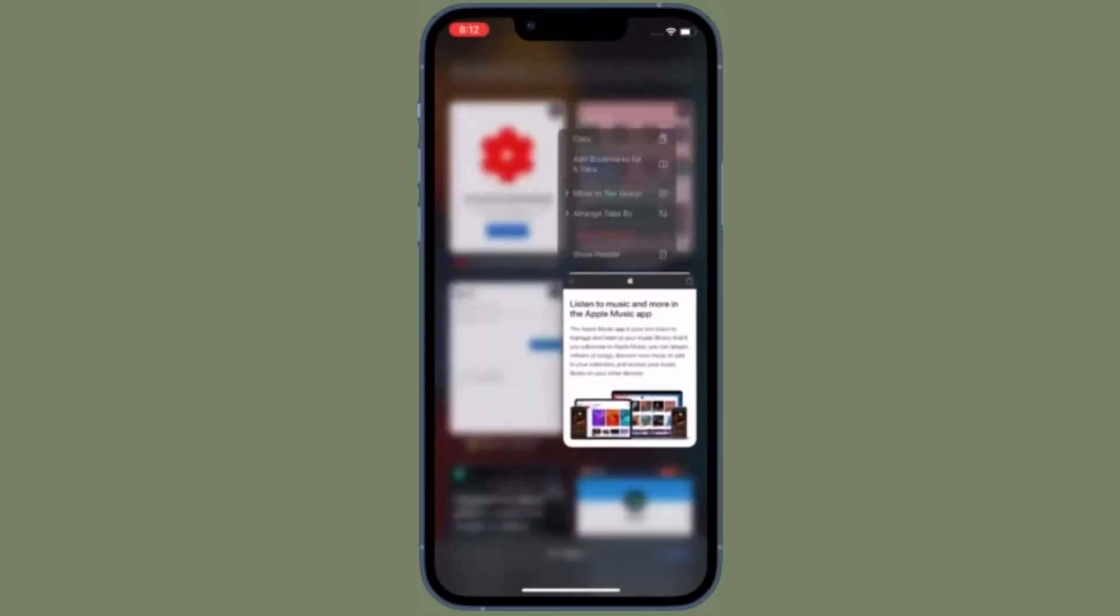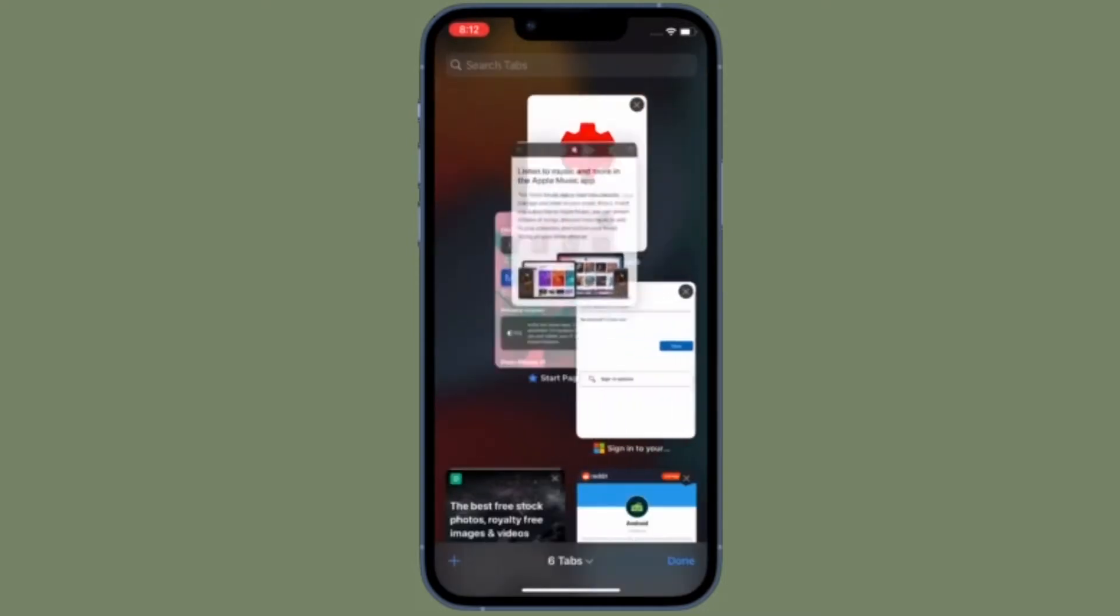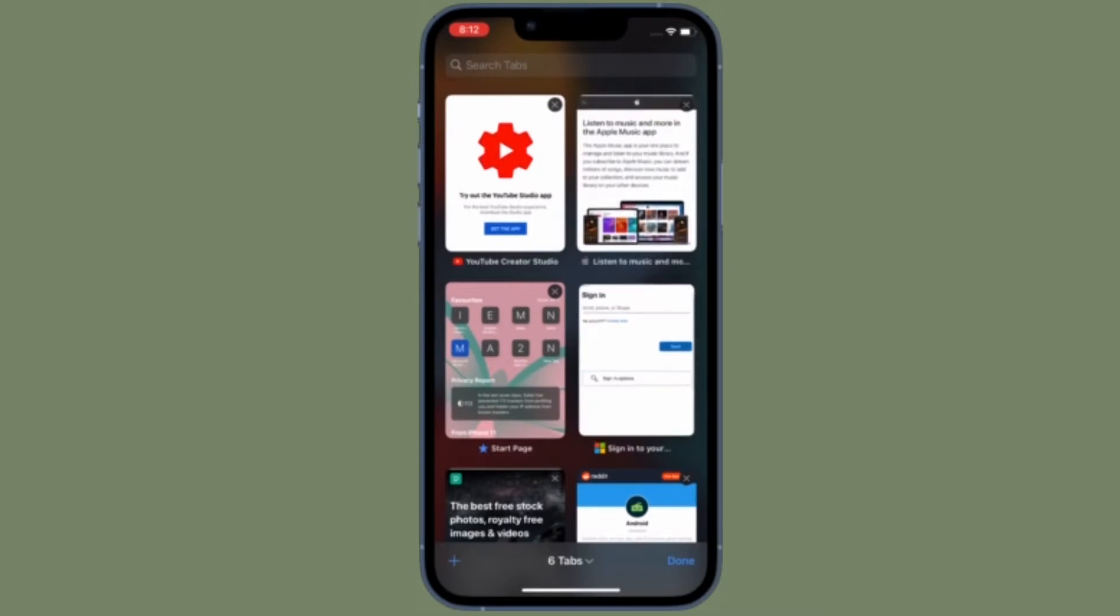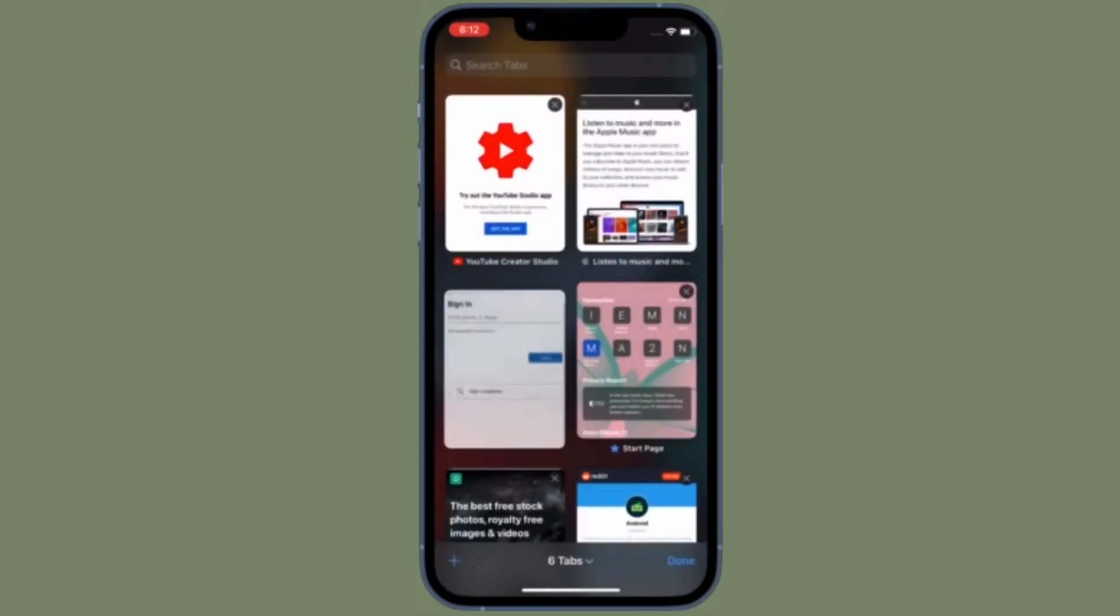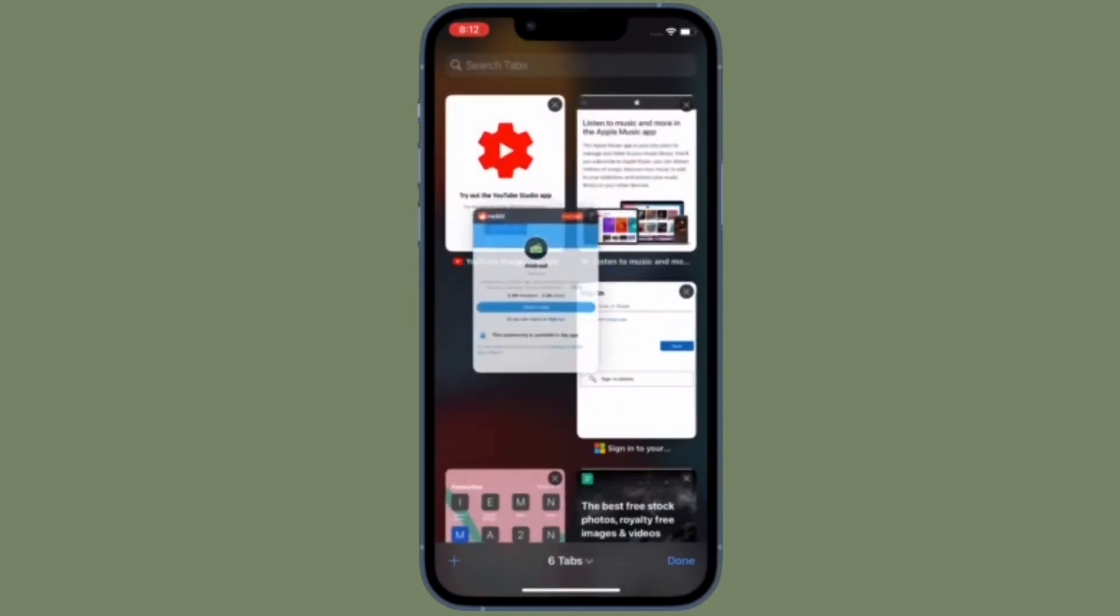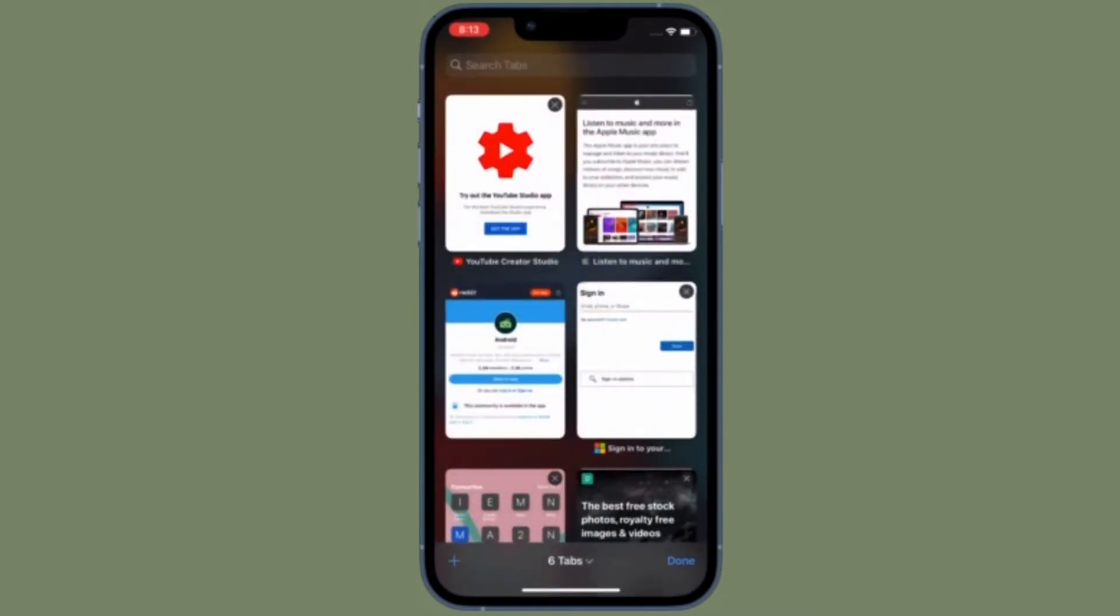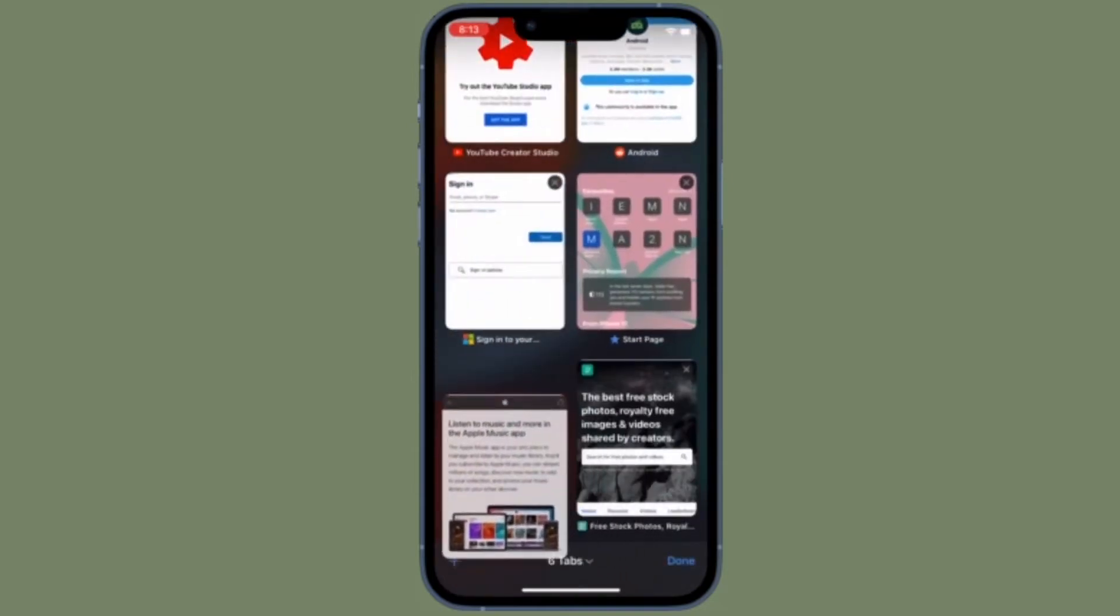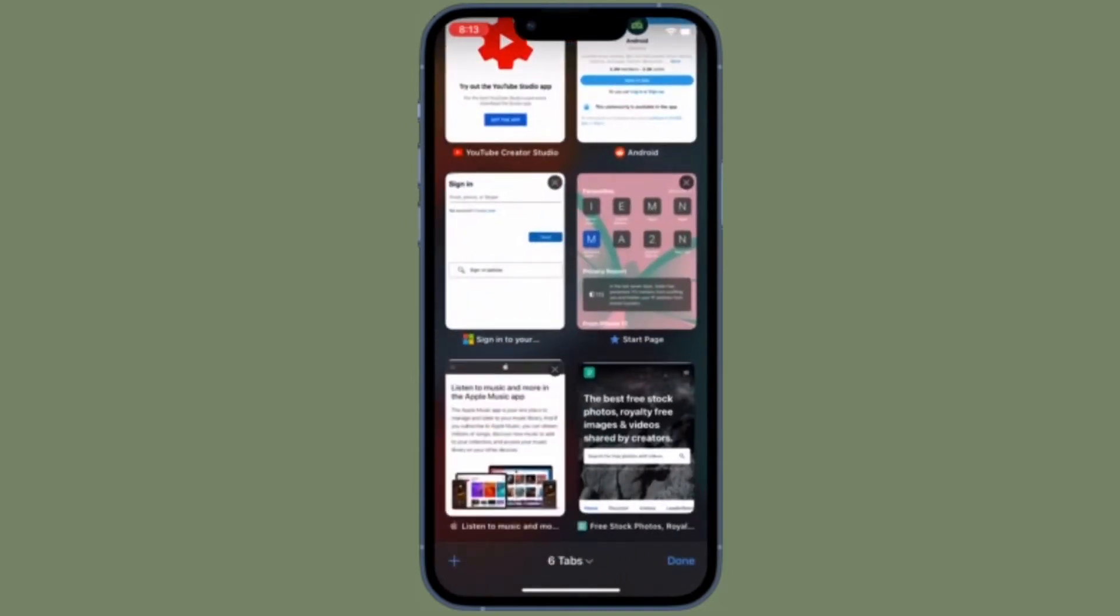For example, if someone sends you a link over iMessage, iOS and macOS will automatically put this link on your Safari homepage so that the next time you open your browser, you get reminded of the links people shared with you.